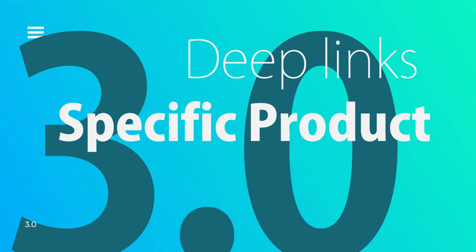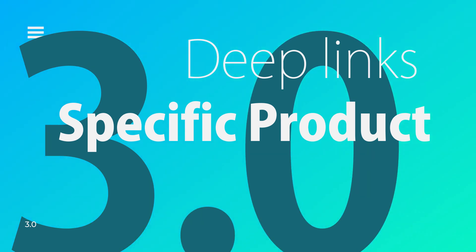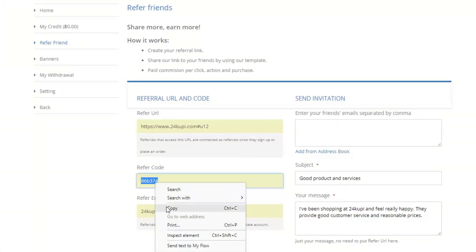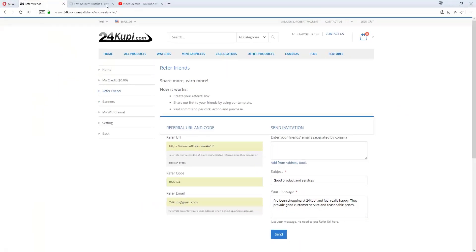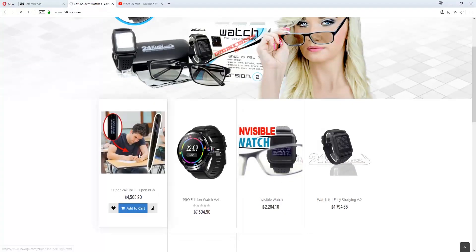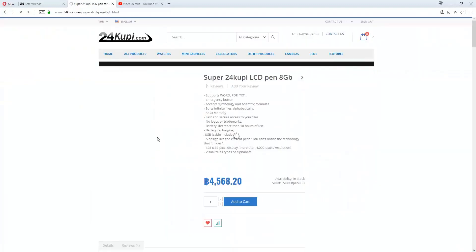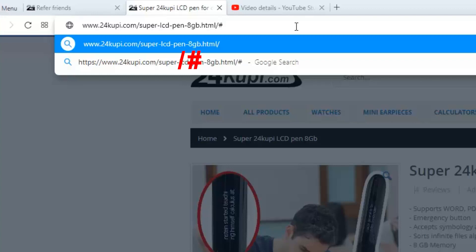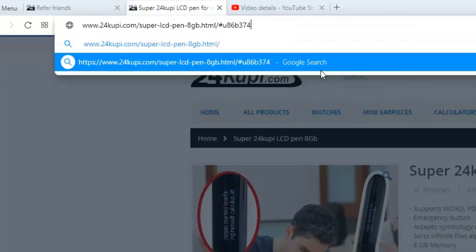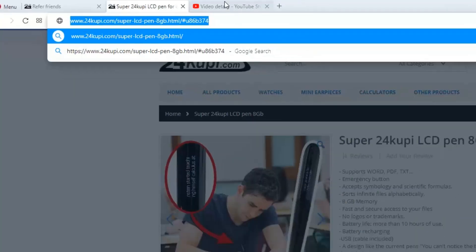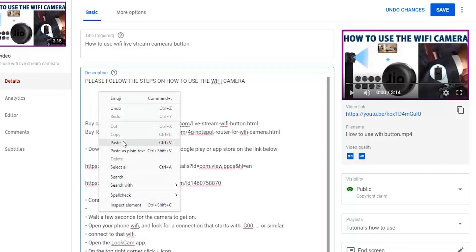Creating deep links for a specific product: In the Refer Friend section, copy your refer code. Go to the 24QP homepage and select the product that you want to make a referral link for. On the URL of the product, type forward slash, hashtag, lowercase u, and paste your referral code. Select it all, copy the entire link, and paste the link to your desired content.